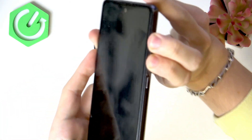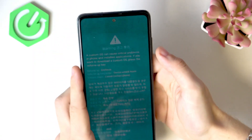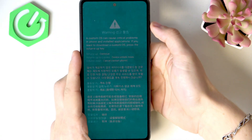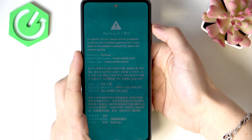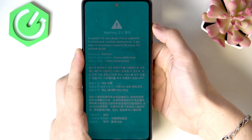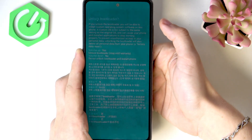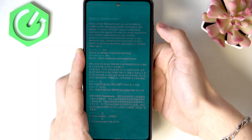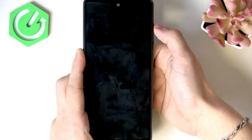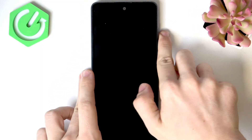Now you'll see a blue screen on your phone. You'll need to press and hold Volume Up. Once the screen goes off, release, and then shortly press Volume Up again. Now it will begin unlocking the bootloader.